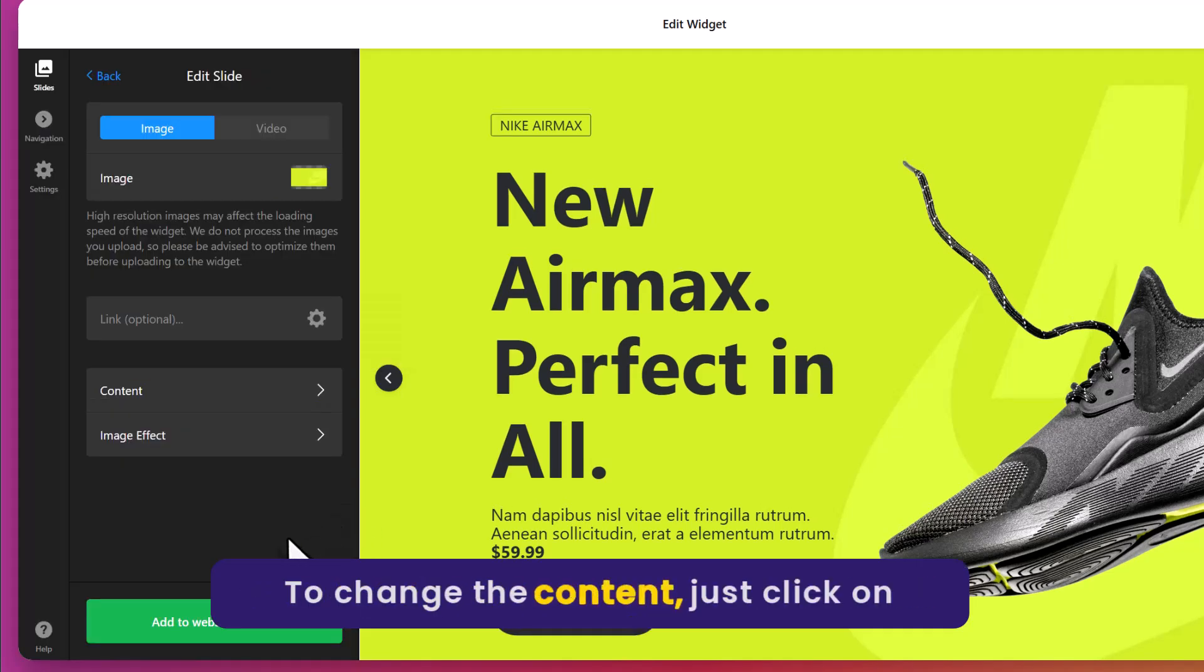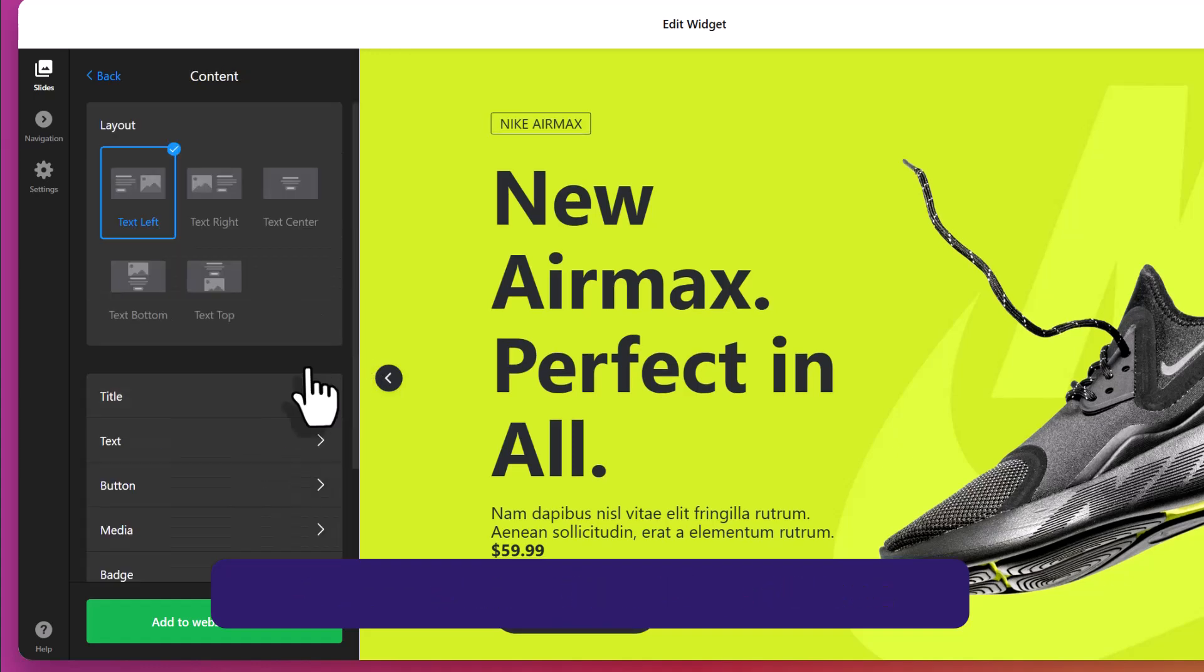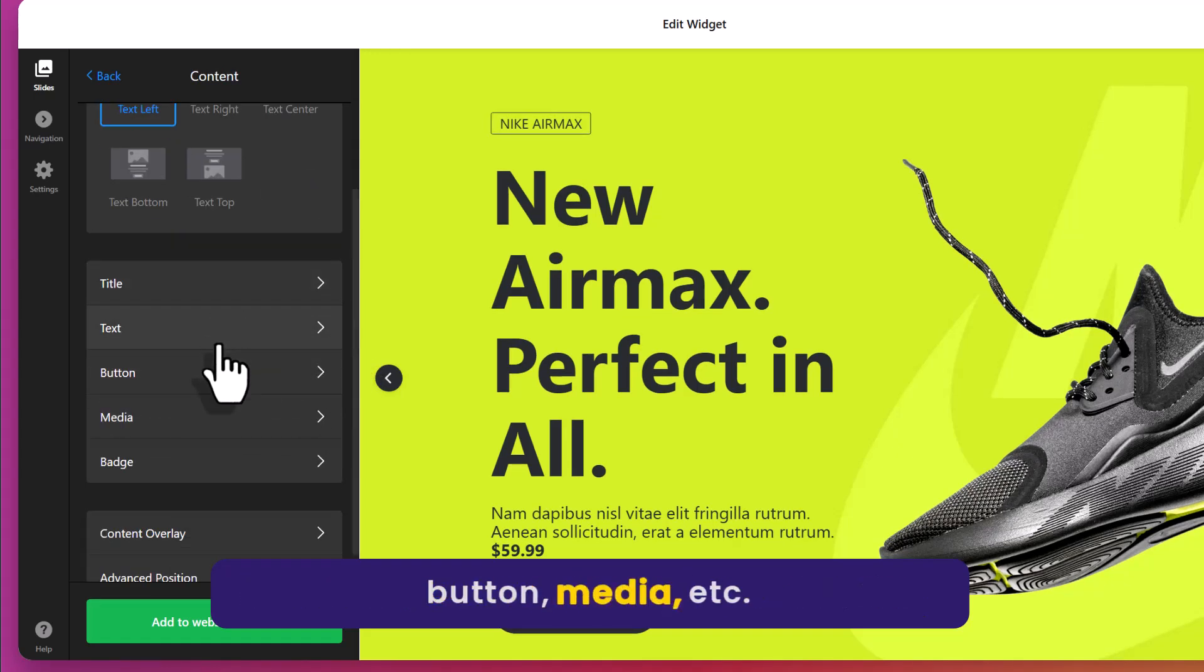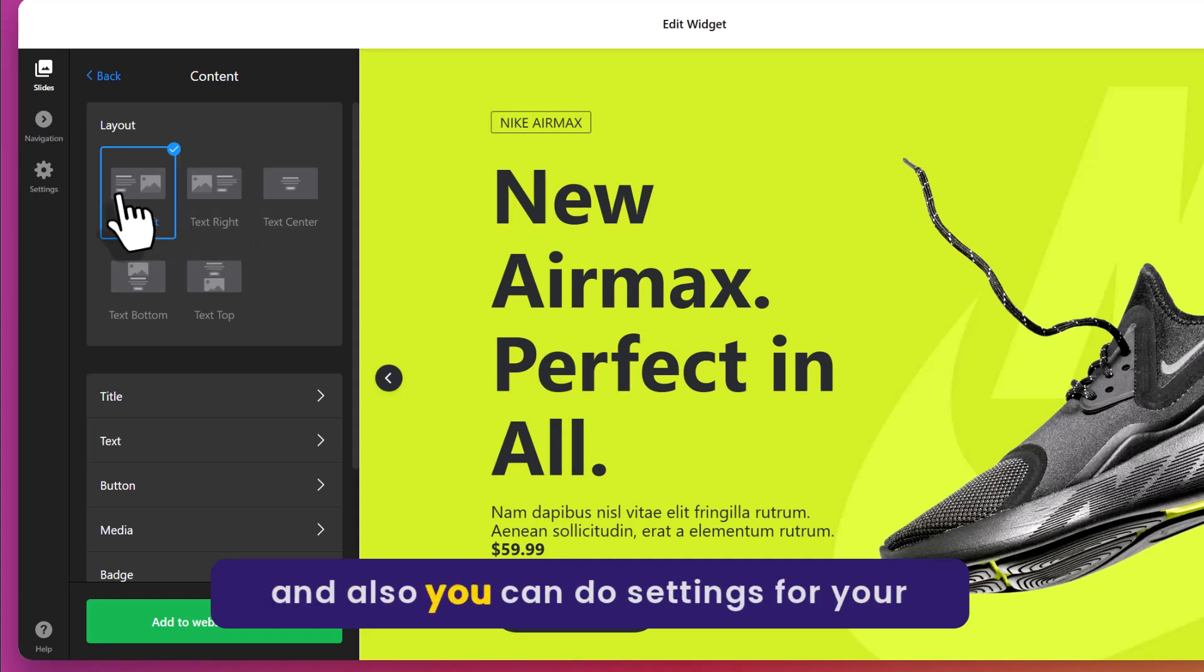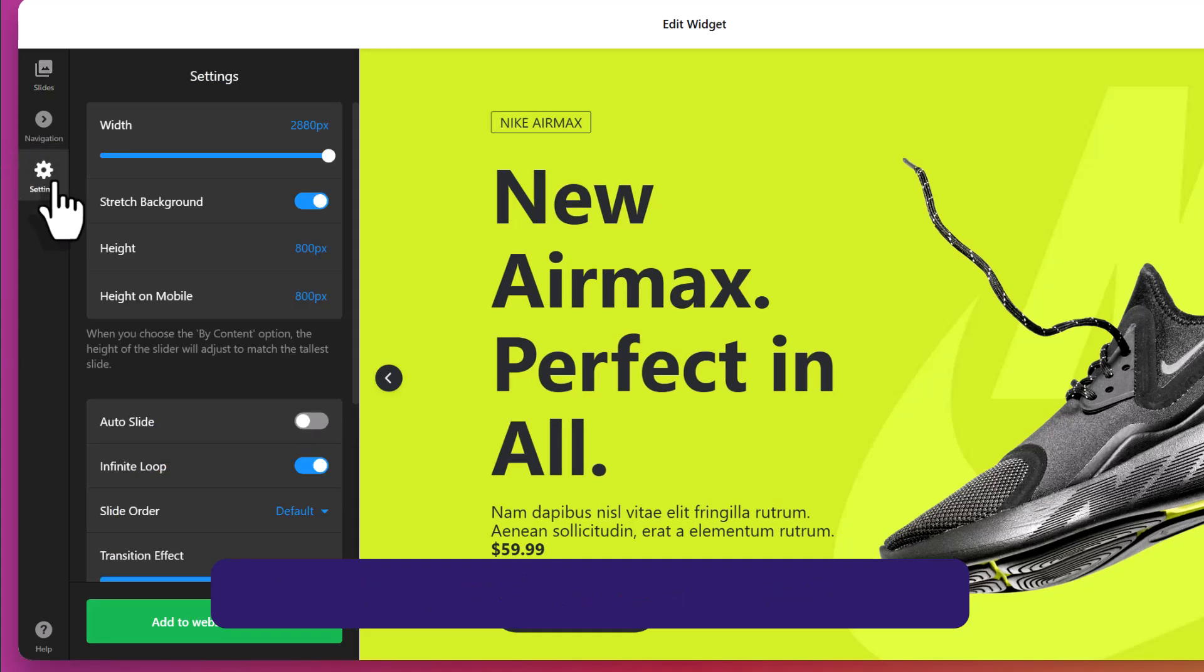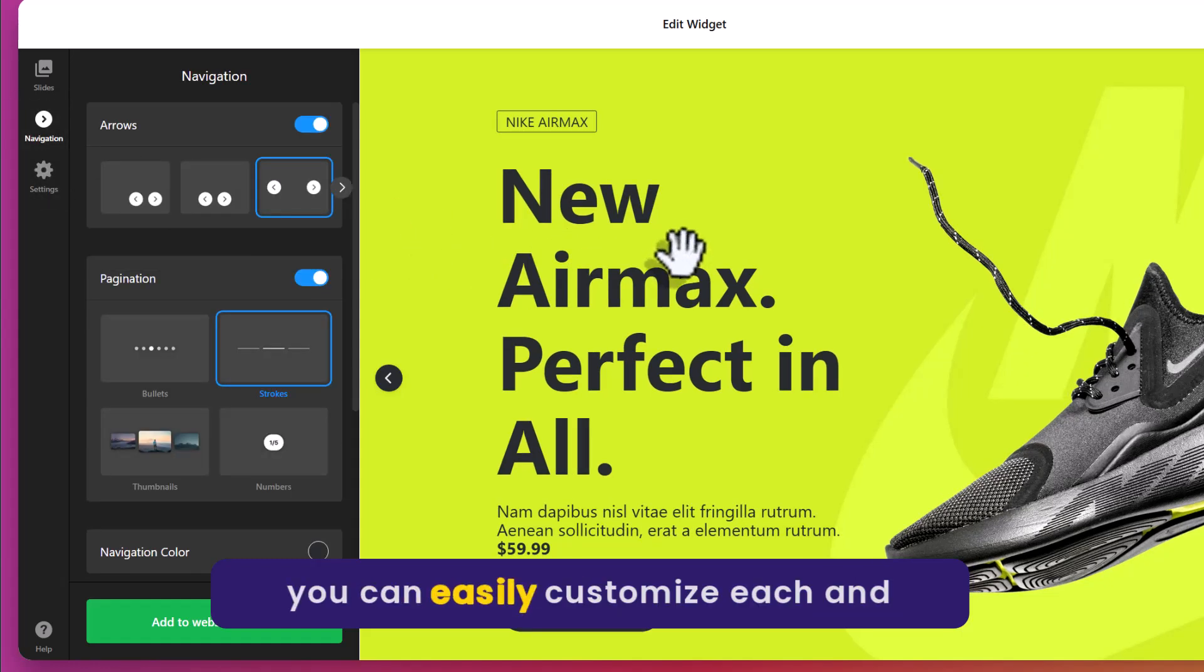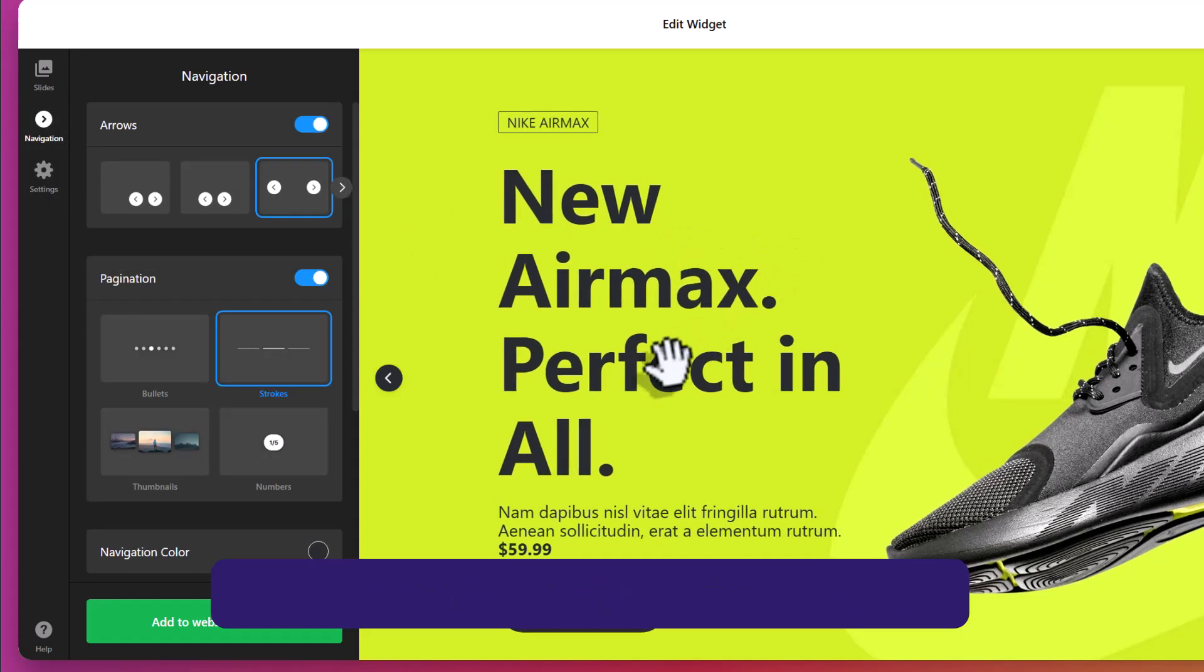To change the content, just click on content from here. And now from here you can change the text, title, button, media etc. You can also change the layout setting and you can do settings for your widget and you can also change the navigation setting. You can easily customize each and everything in this slider.